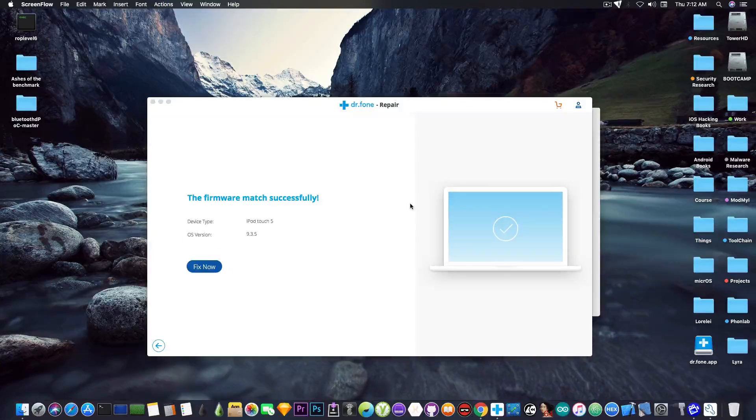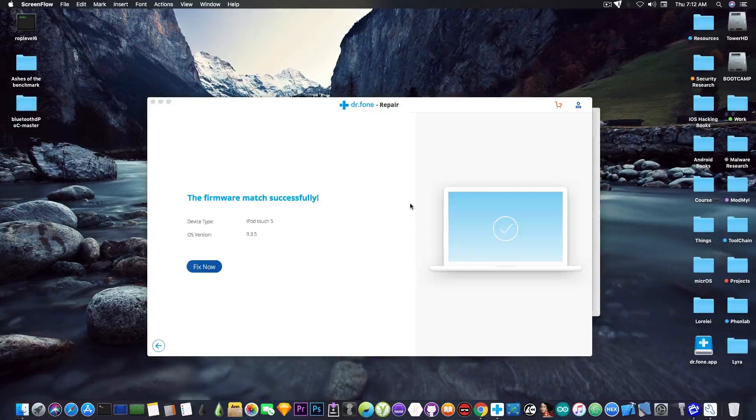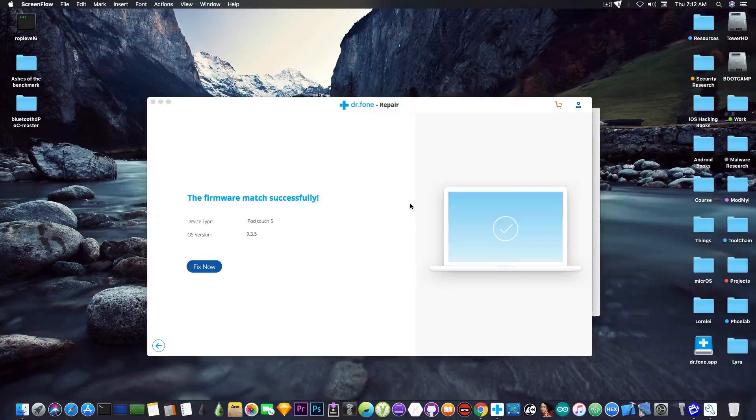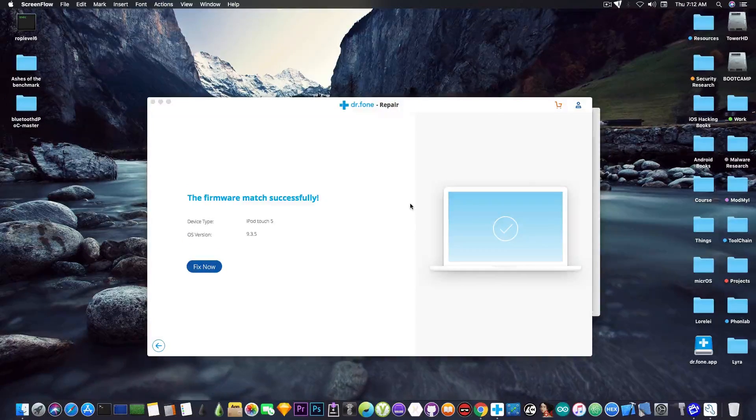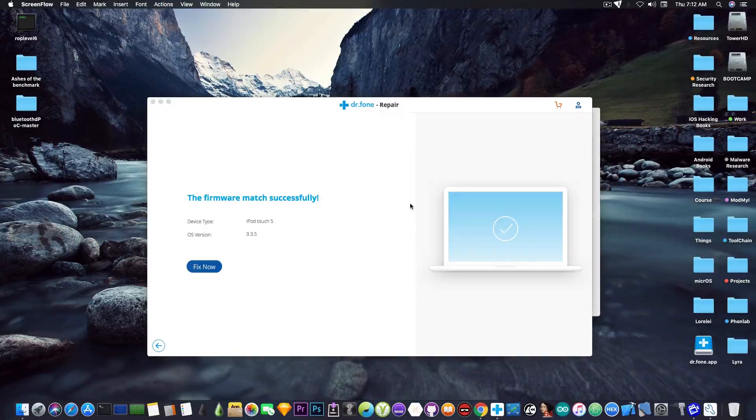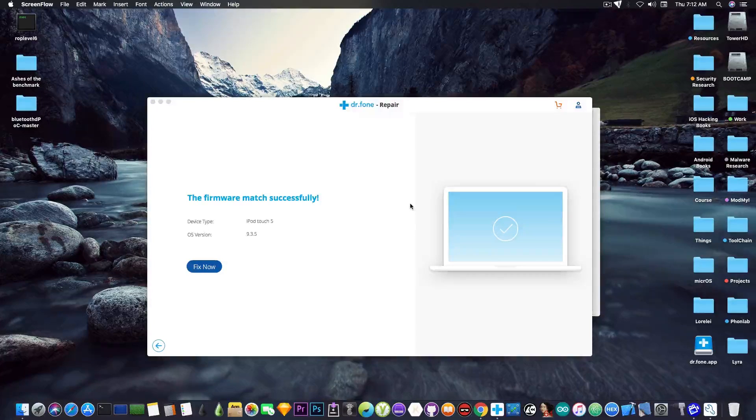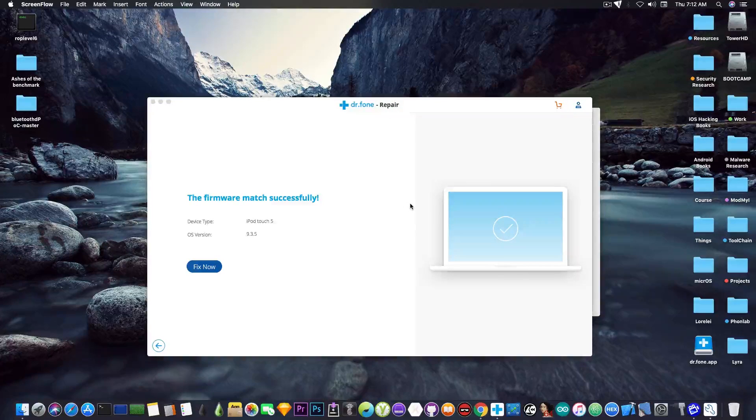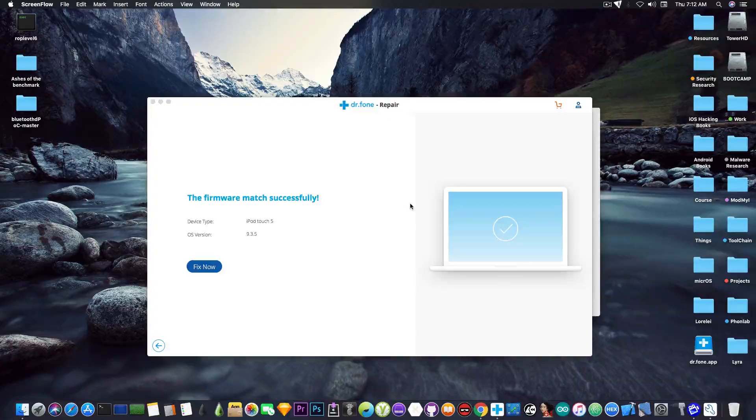Alright, so the download has now been finished, even though it took a while for me to download, but the internet here in Italy is a little bit less than great.